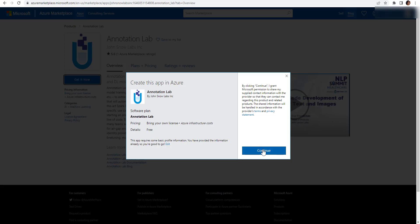A pop-up will be displayed which shows a basic description of the application. By clicking Continue, you agree to the terms and privacy statements and start the deployment process.